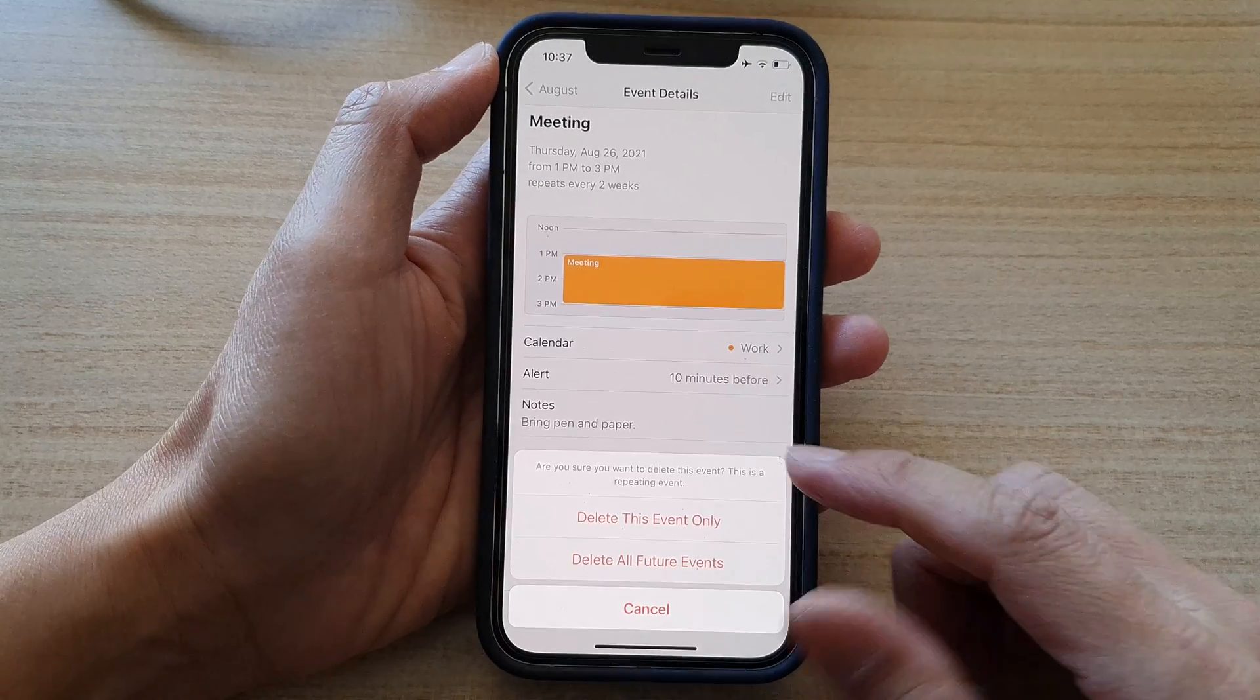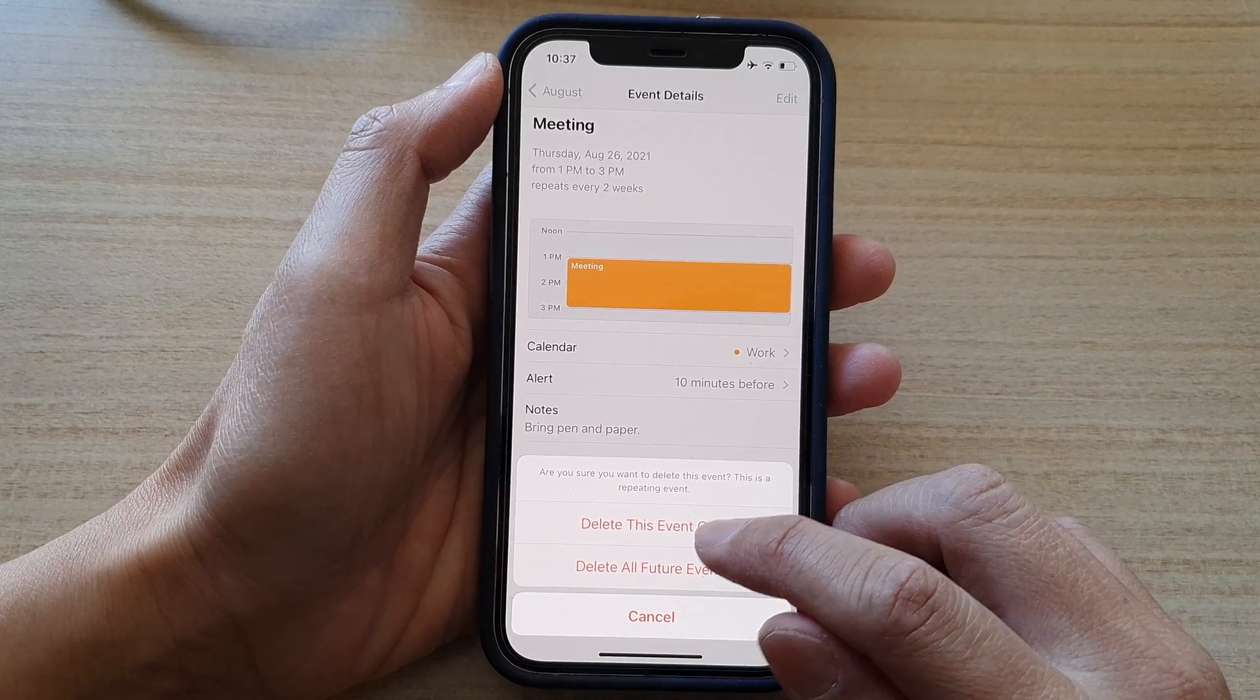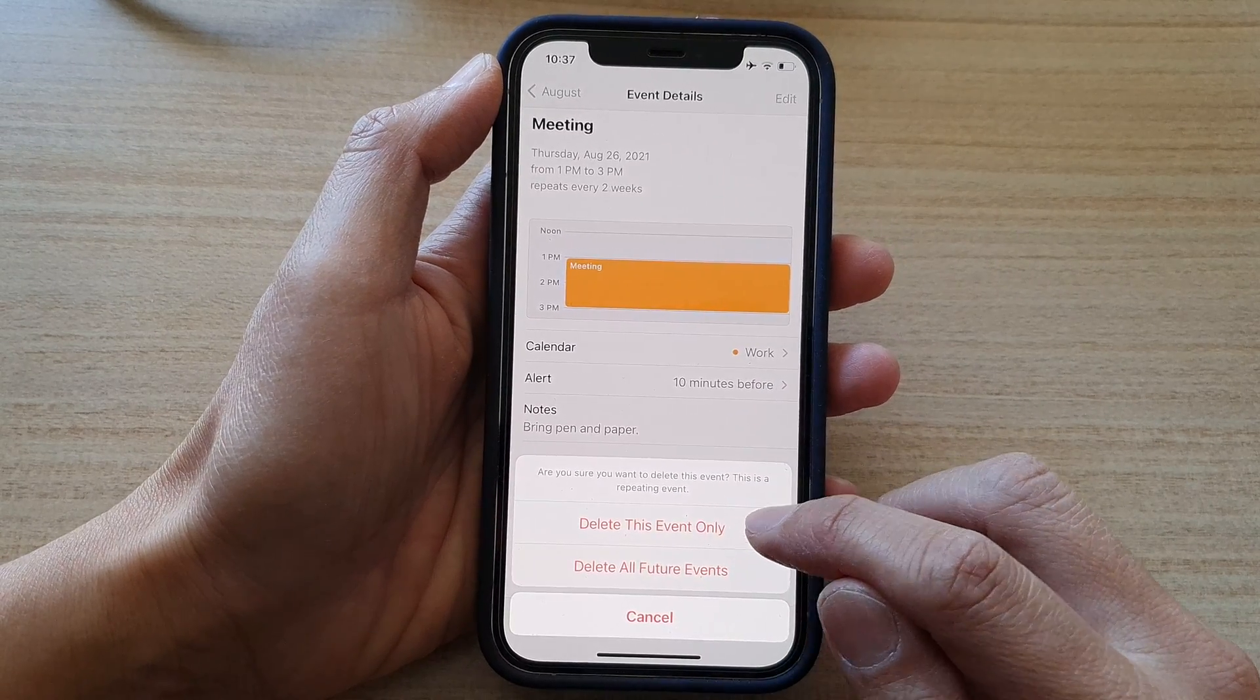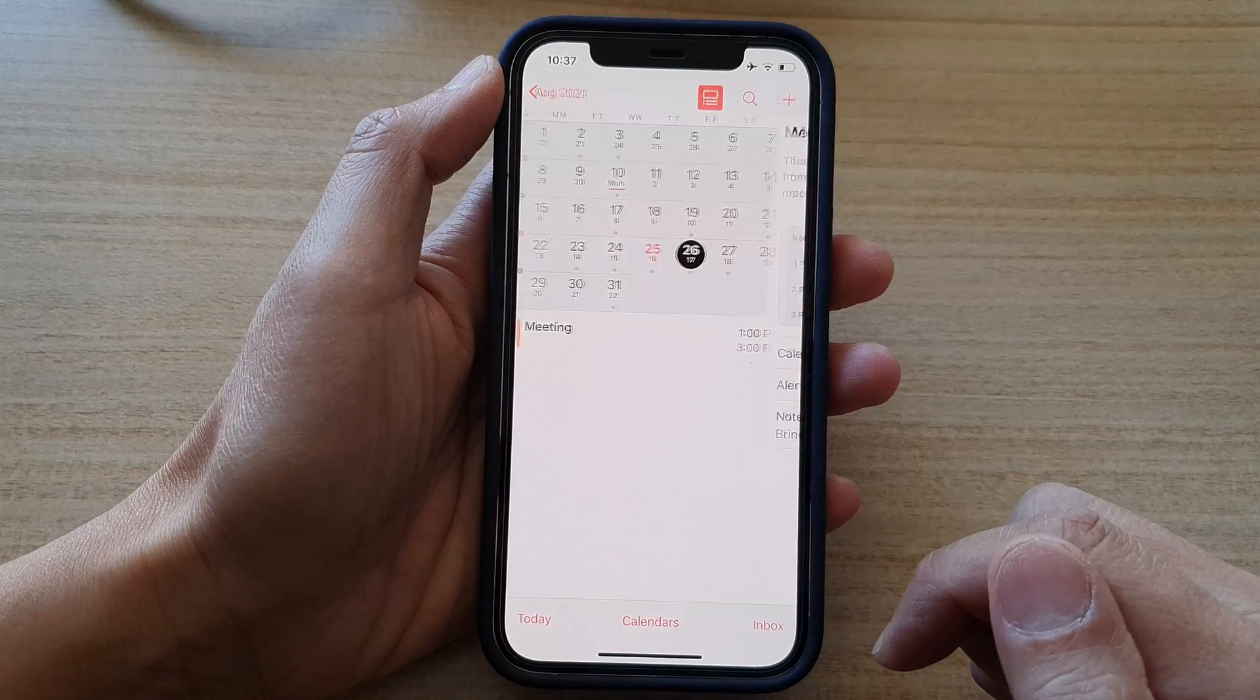So if you only want to delete one of these events in the whole series, you can do that.